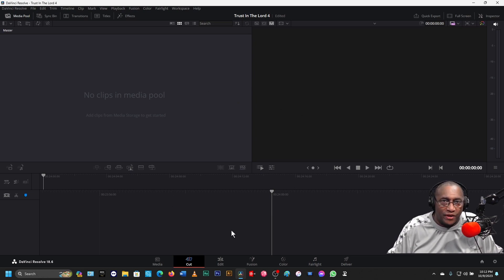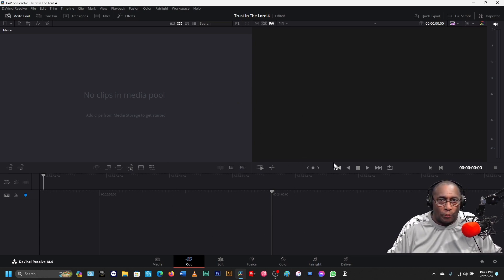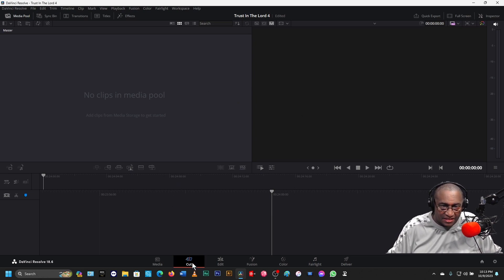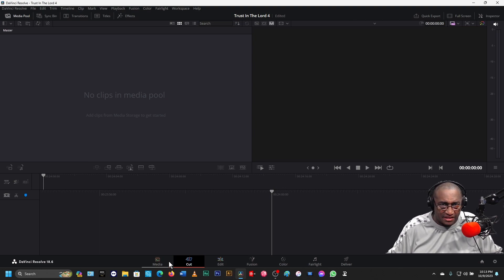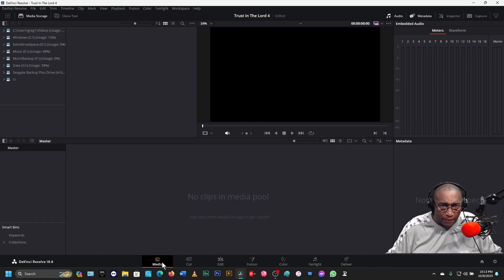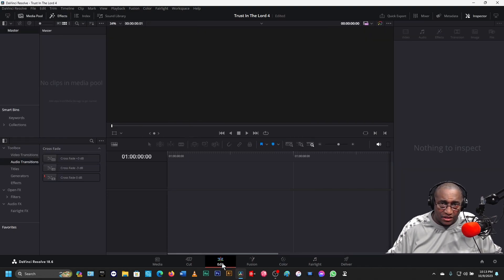Anytime DaVinci Resolve opens up, it opens in Cut. I don't know why they do that, but I never use Cut and I never use Media. I do use Edit, so I'll click on Edit.